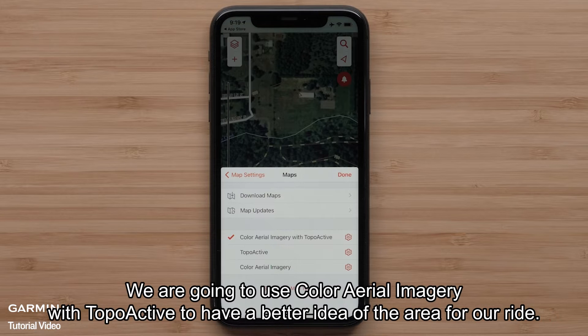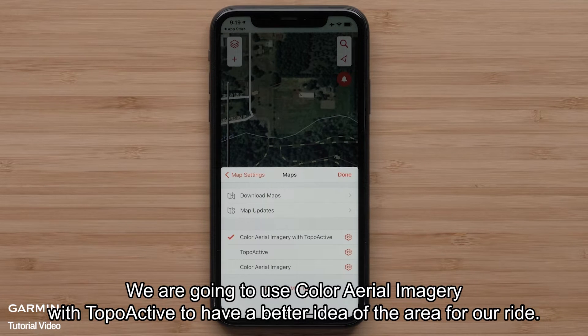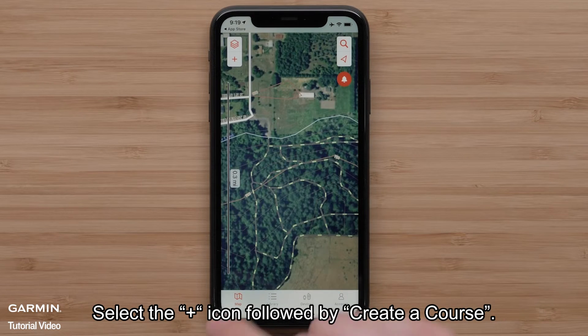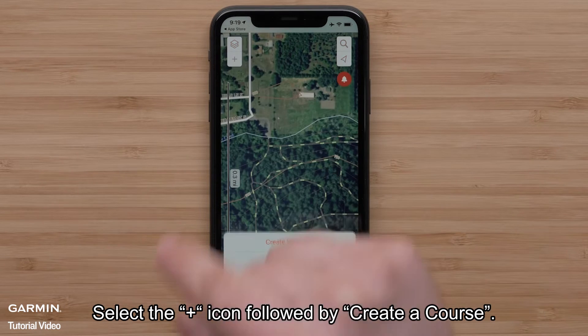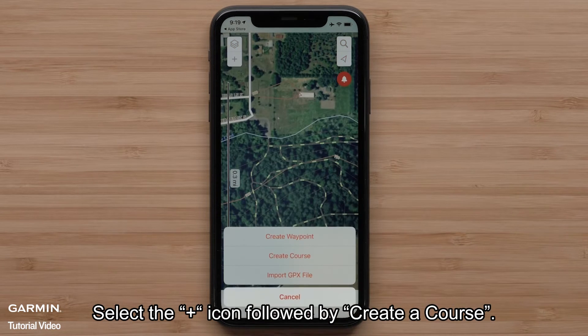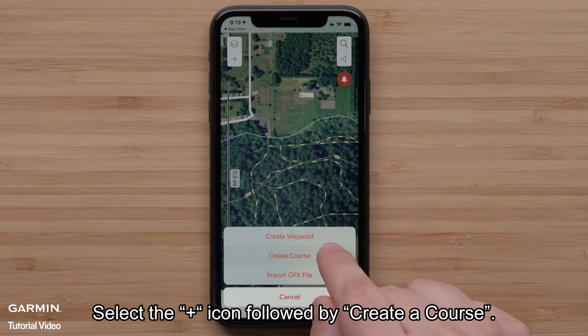We are going to use Color Aerial Imagery with TopoActive to have a better idea of the area for our ride. Select the plus icon, followed by Create a Course.